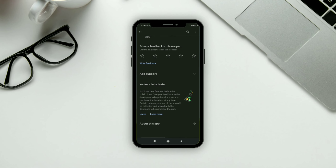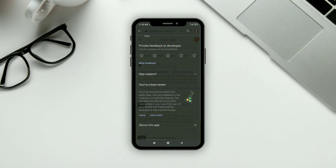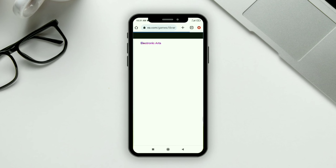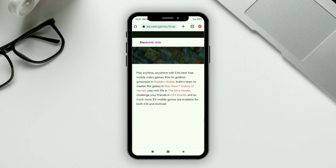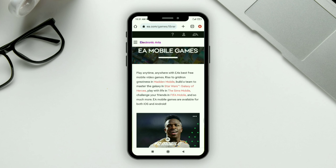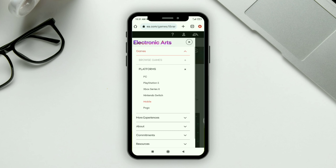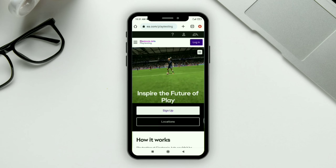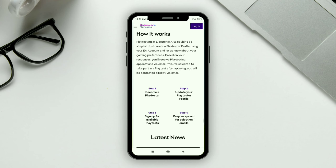If the beta option is not available on your Play Store, here's how you can join it. Go to the EA official site again. Find the three-line menu option on the top left corner, click on it, then click on 'More Experiences.' Scroll down a bit and click on 'Play Testing.'